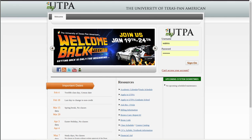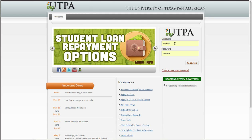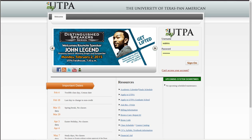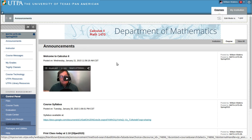Let's take a few minutes and talk about how to access some of the resources we'll be using in the course this semester. We'll be using Blackboard. You go to utpa.edu, use your username and your password at UTPA to get into Blackboard. Once you log into our course,